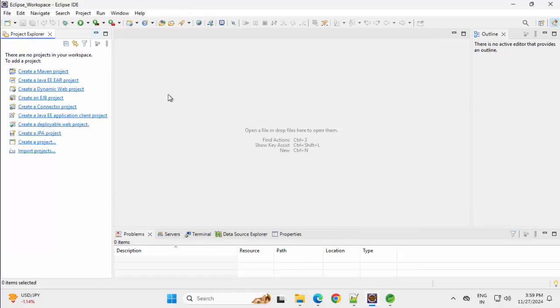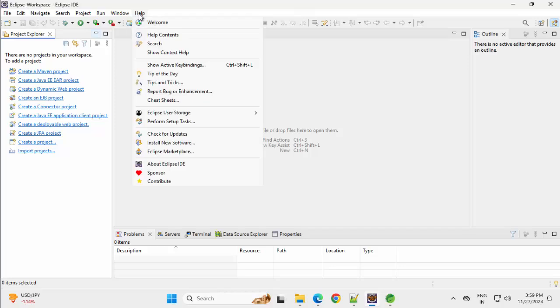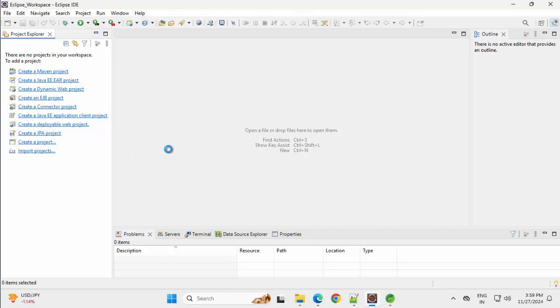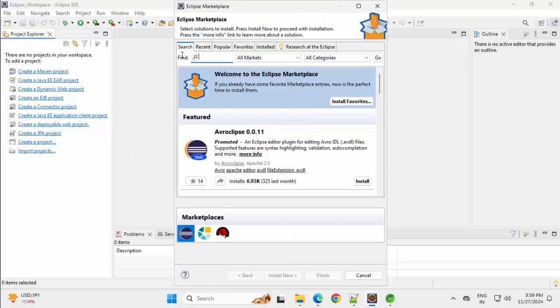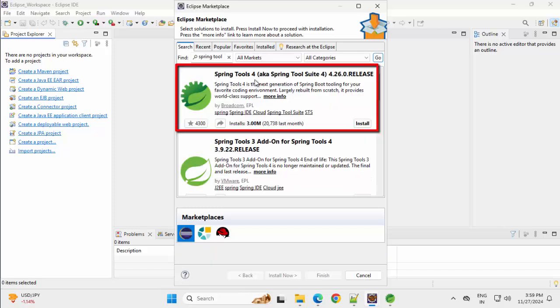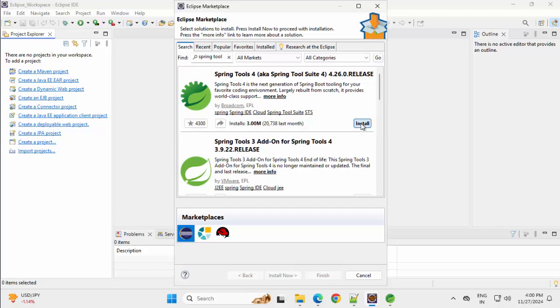If I want that support within Eclipse, I have to go to Help, Eclipse Marketplace. Here, we can type Spring Tool, click on Go. So Spring Tools 4, this is the one. If you see right now, the install is around 3 million at this point of time. Click on Install.